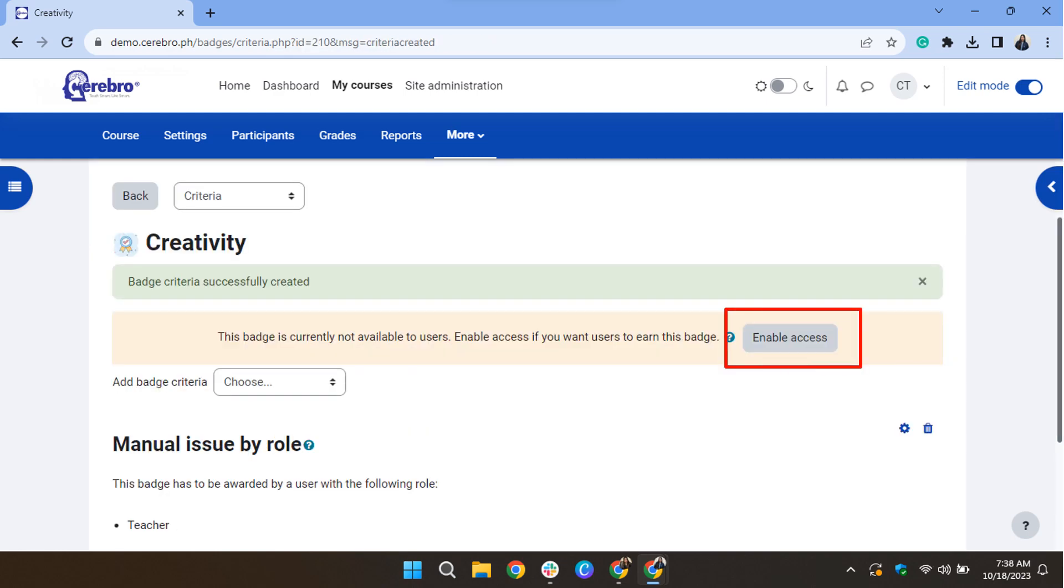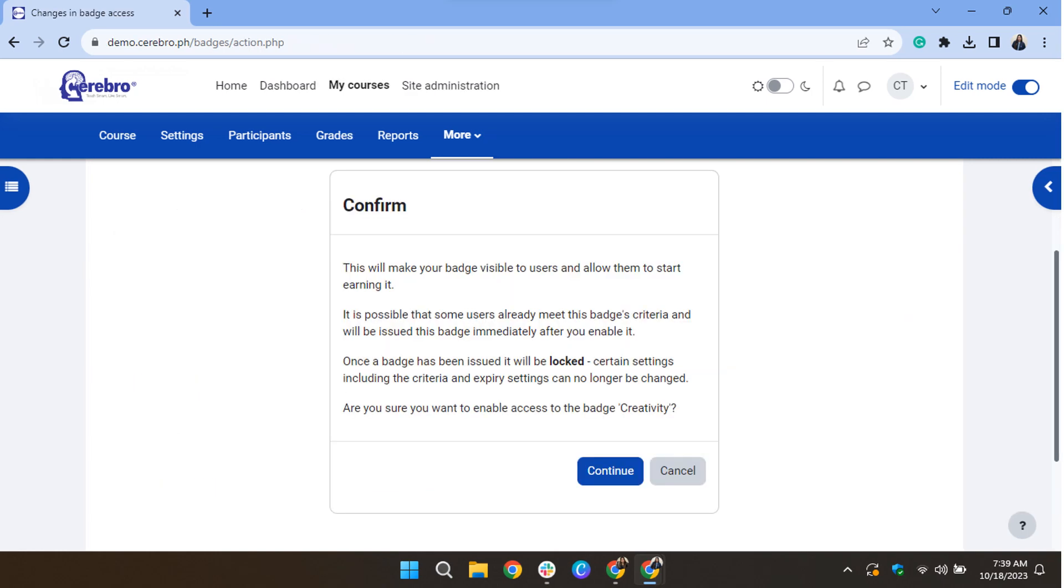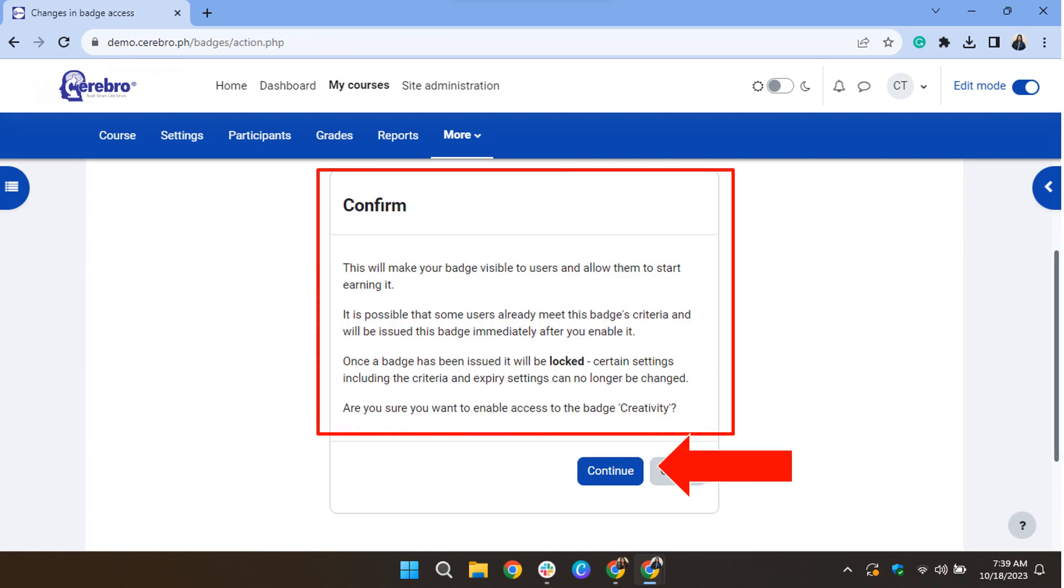After setting the criteria, you will be returned to the Manage Badges screen, where you need to enable access for the badge to become available. Read the confirmation message and then click Continue.